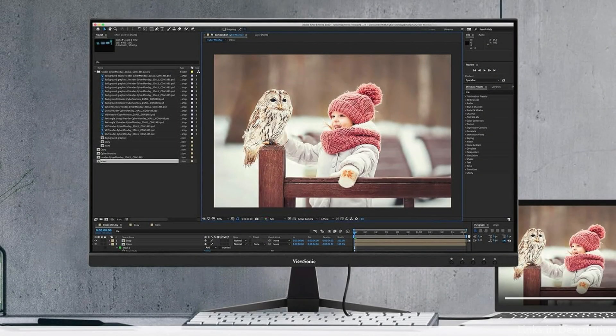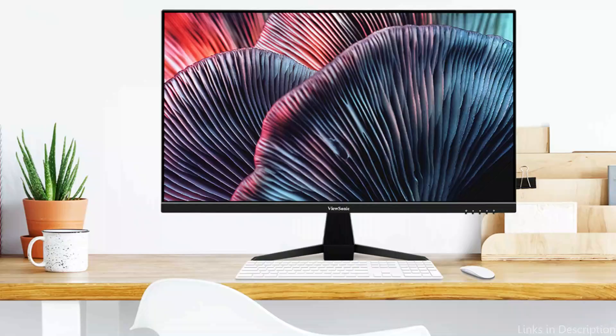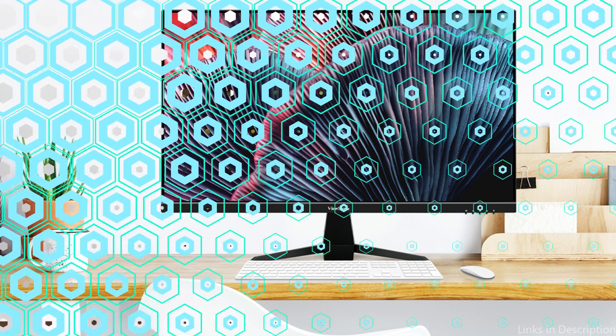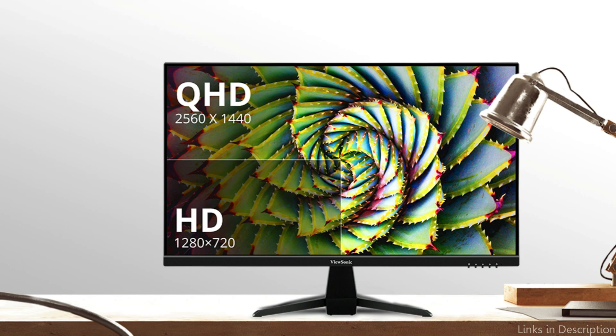HDMI and DisplayPort connections allow you to stay connected to your favorite devices, and the most recent USB 3.2 Type-C interface allows charging of up to 65W of power, video and audio via single cable.